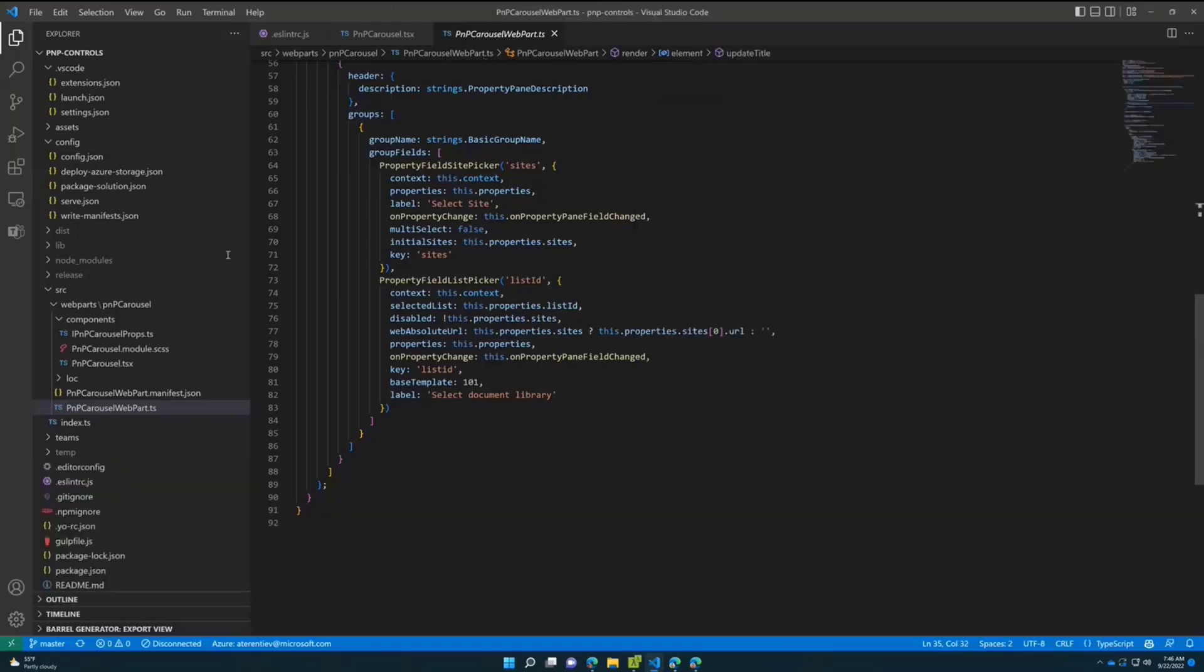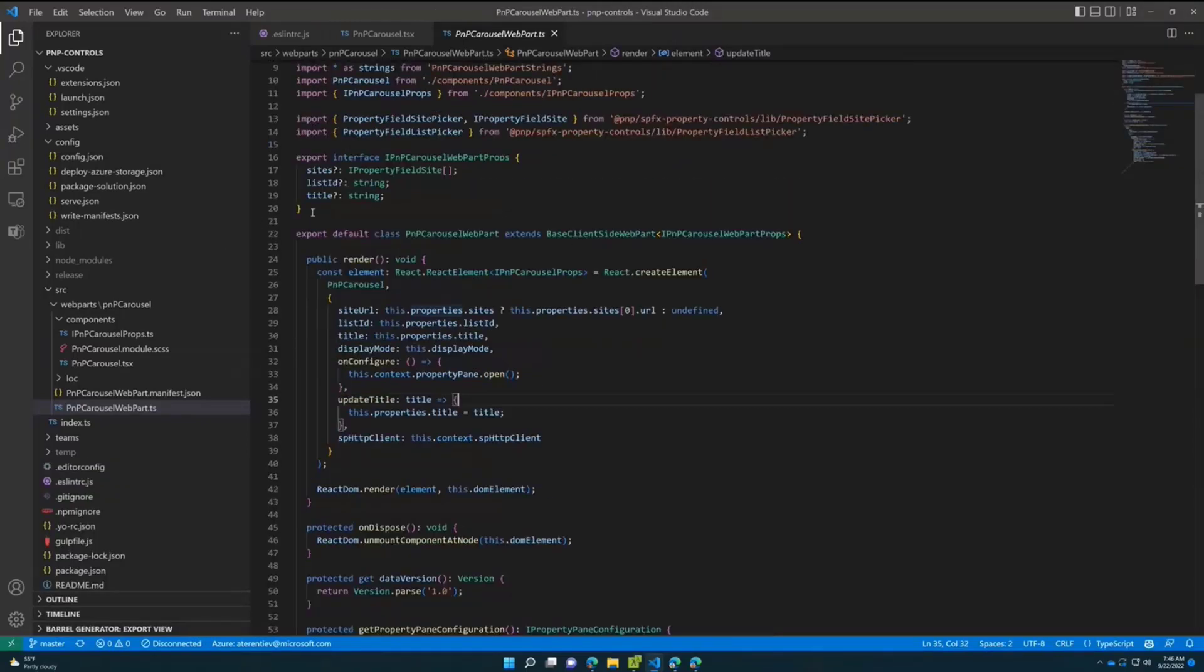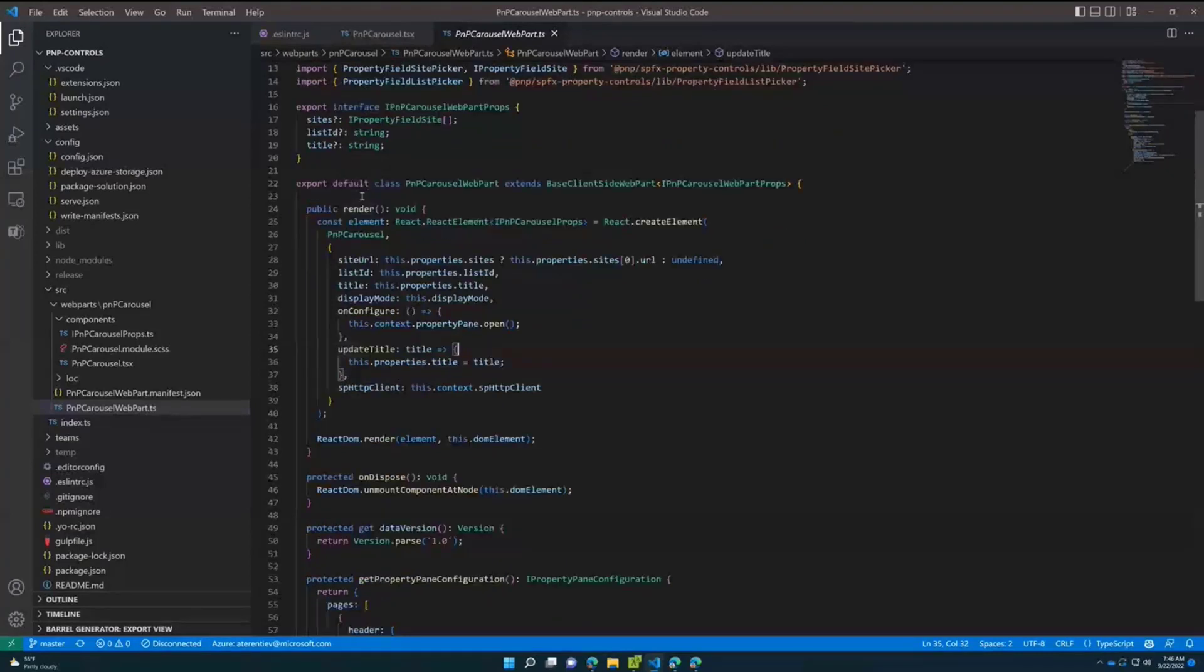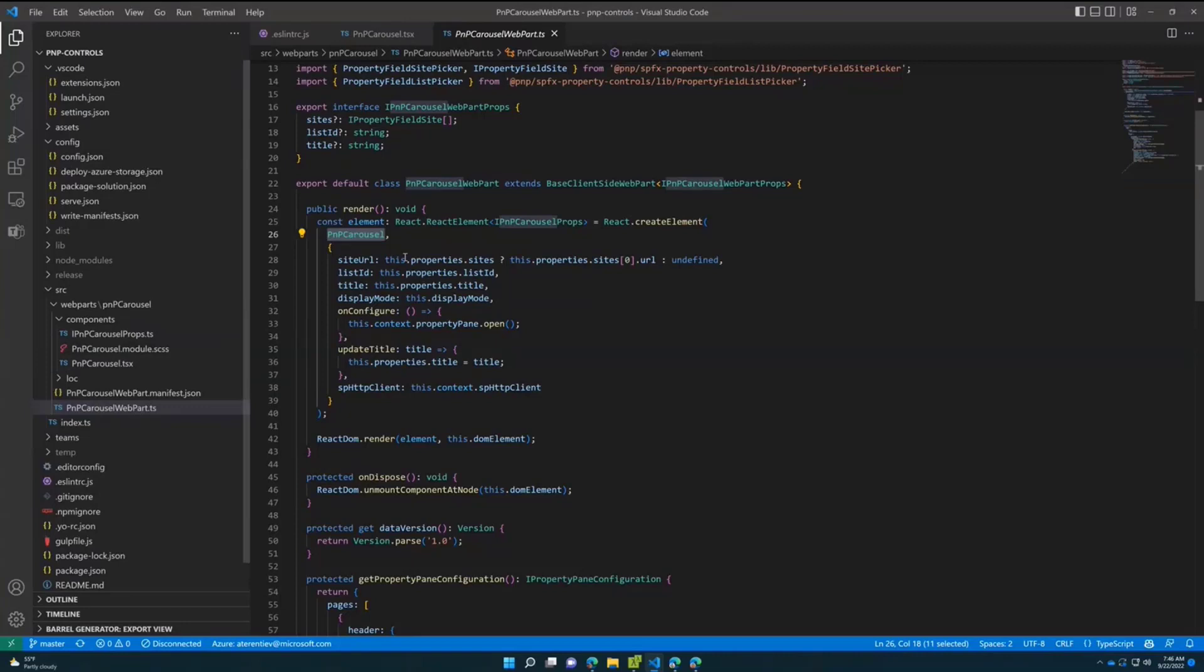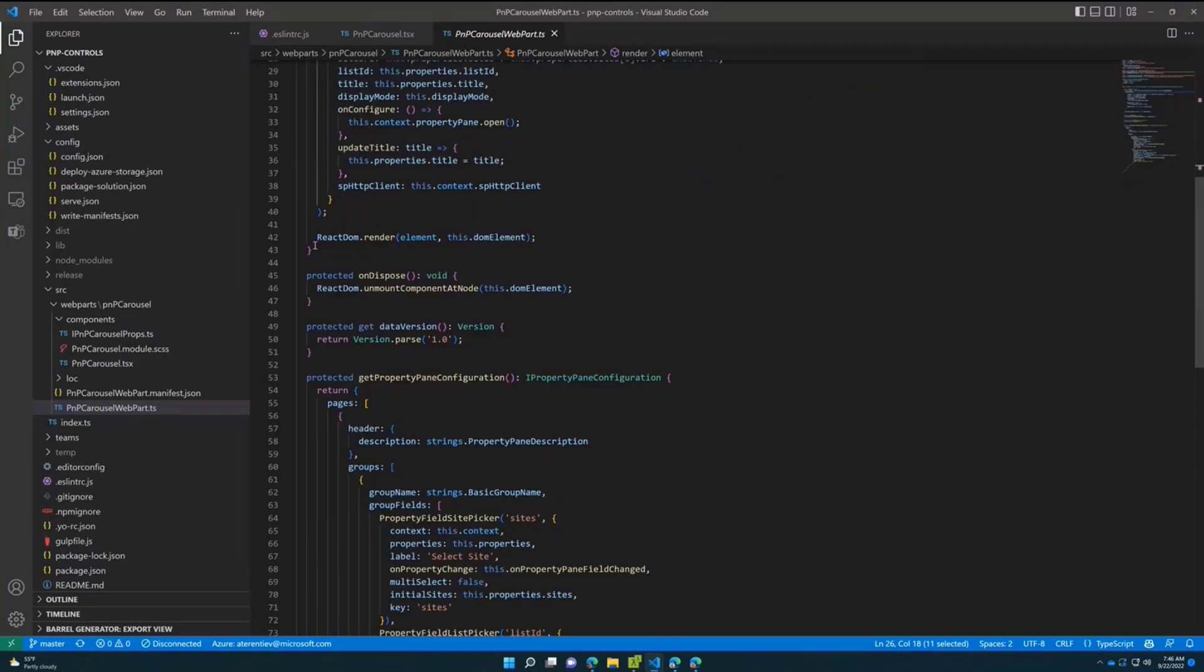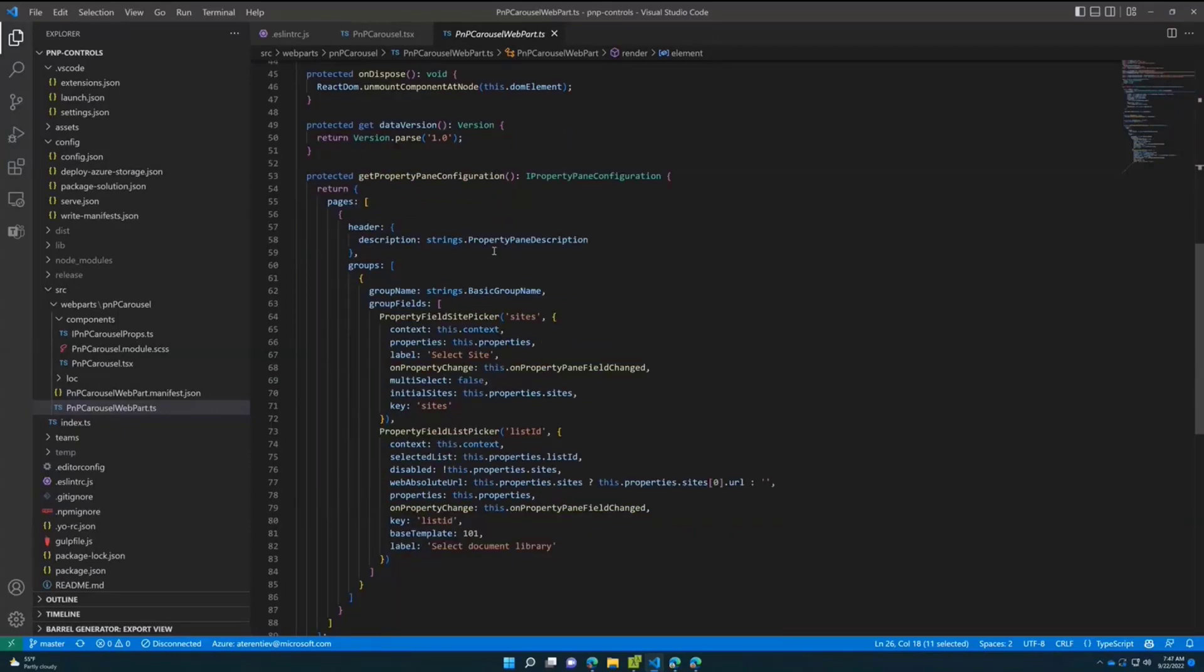Let me show you the code. This is our web part, pretty standard. We have a few properties to store sites, list ID or document library ID, and title. Our render method is pretty small - we're creating the PnP carousel, our custom react component, providing some properties. The interesting part here is property pane configuration. As you saw, we have a site picker and list picker in our property pane, but we don't need to develop anything custom.